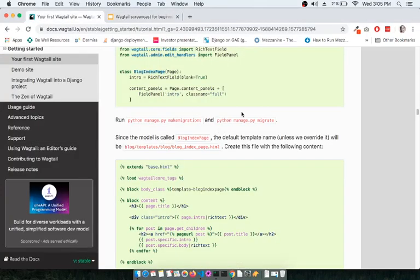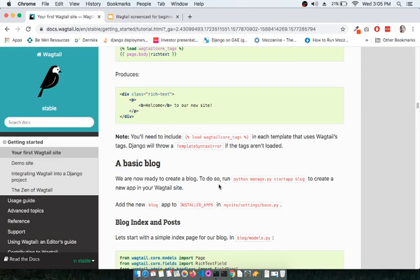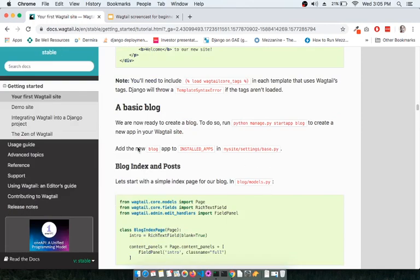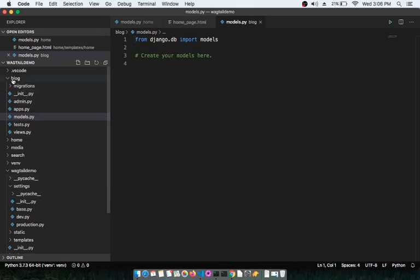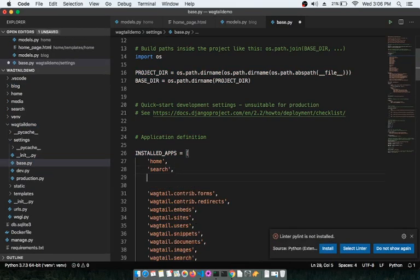As per the Wagtail documentation, we have created the blog app and now we are going to add it to INSTALLED_APPS inside settings/base.py. In Wagtail, settings.py is categorized into three files: base.py, dev.py, and production.py. Let's open base.py and add 'blog' to the installed apps section, then save the file.